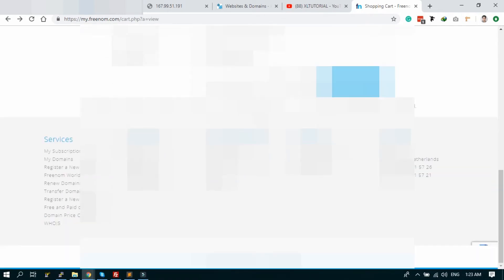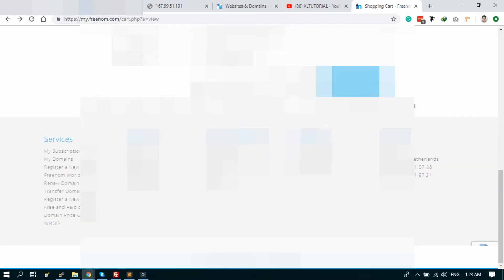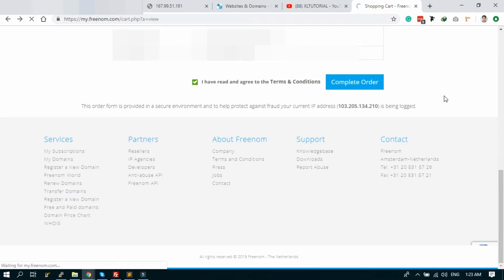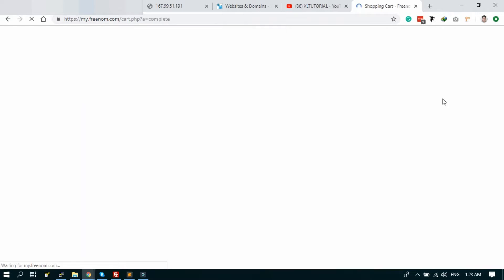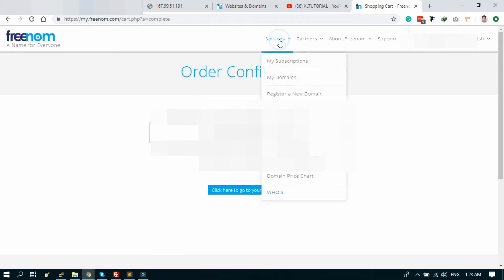Okay, now just fill up the information, click I have read and agree to the terms and conditions, and hit complete order. Order is confirmed. Order confirmation and order is complete. Just check the domain. Go to Services, My Domains.